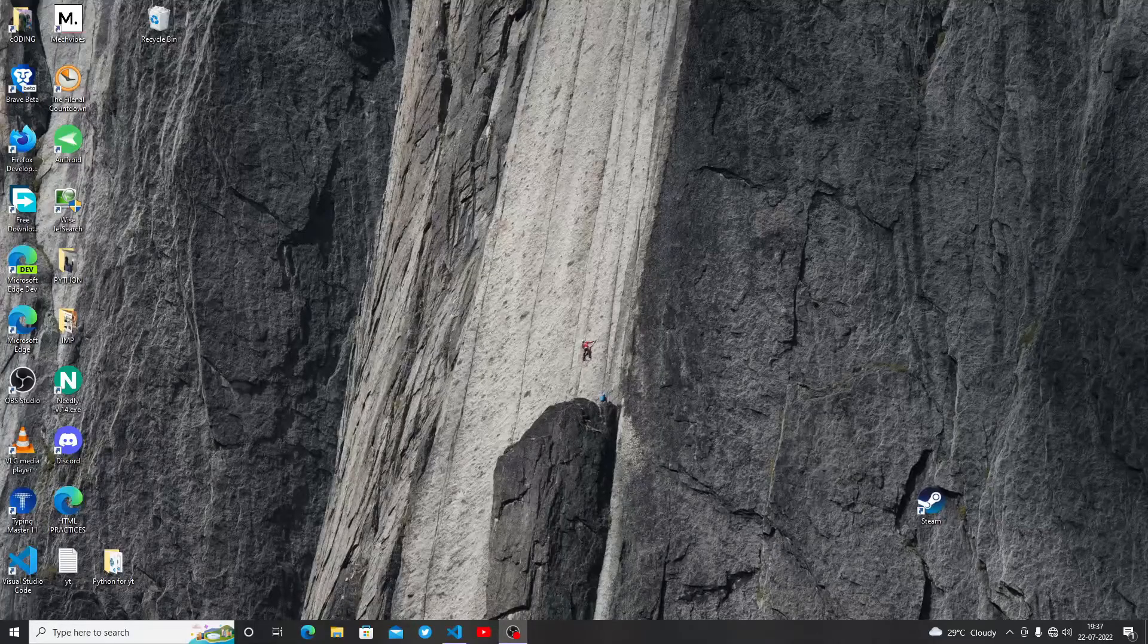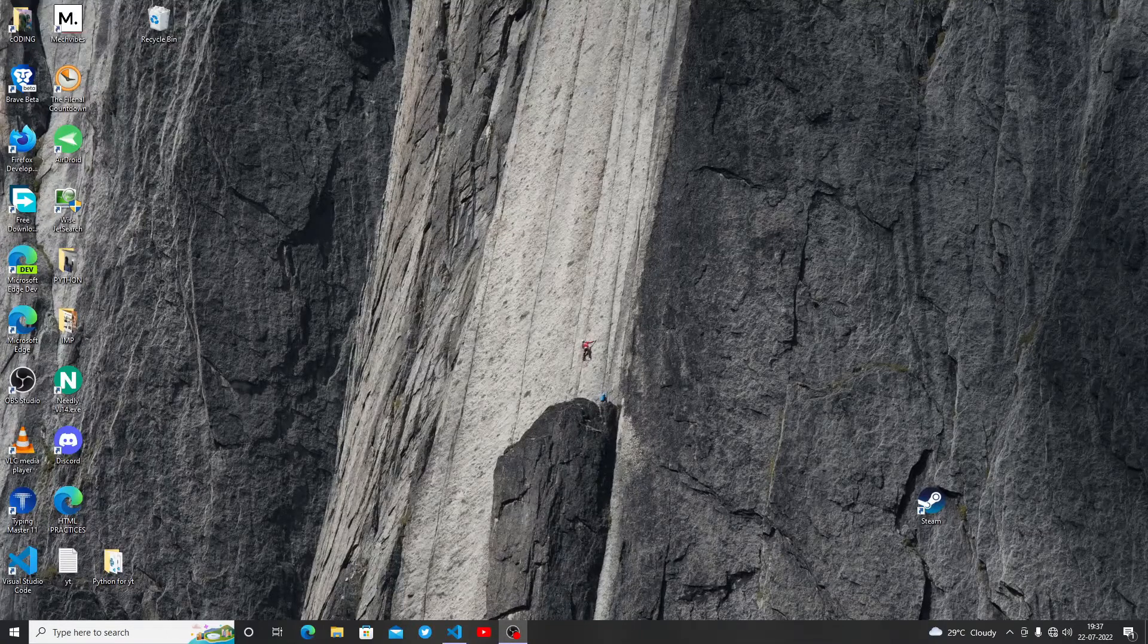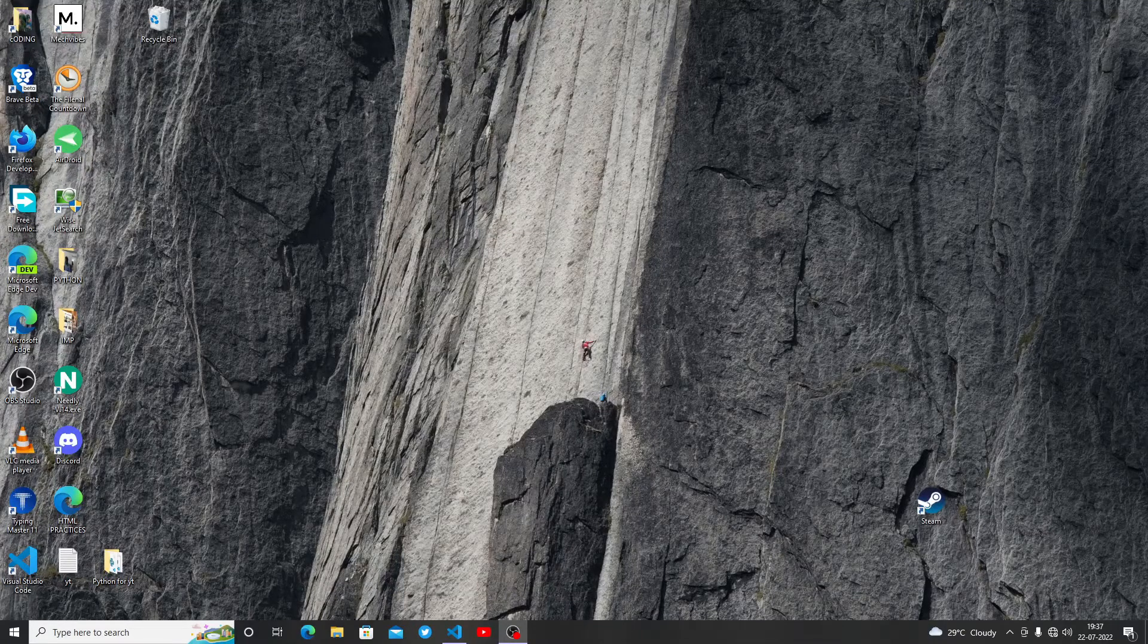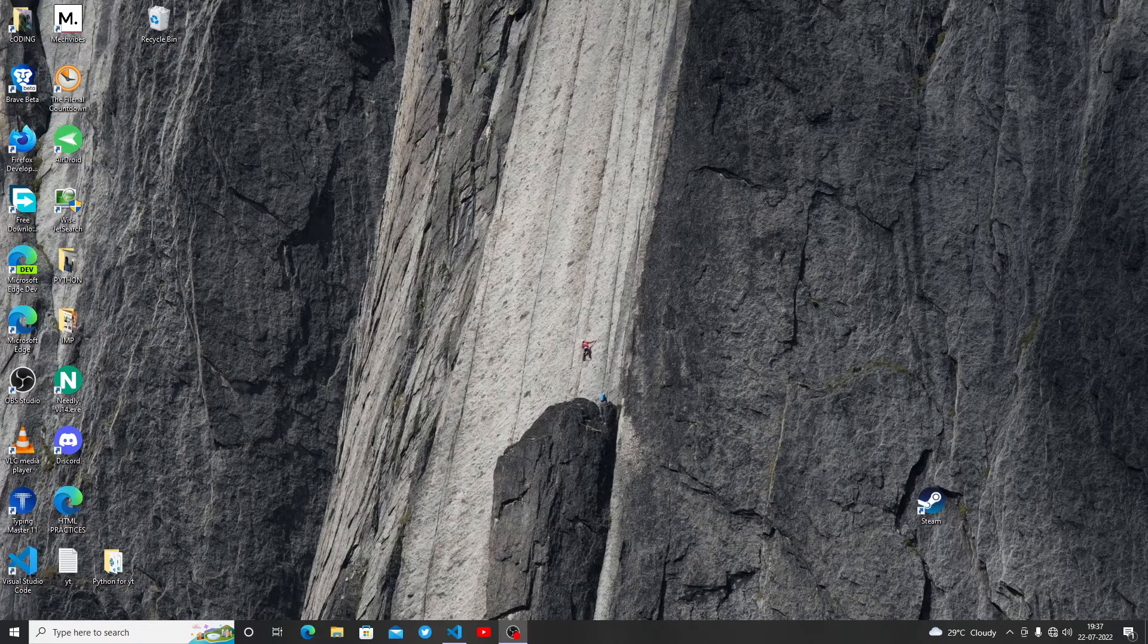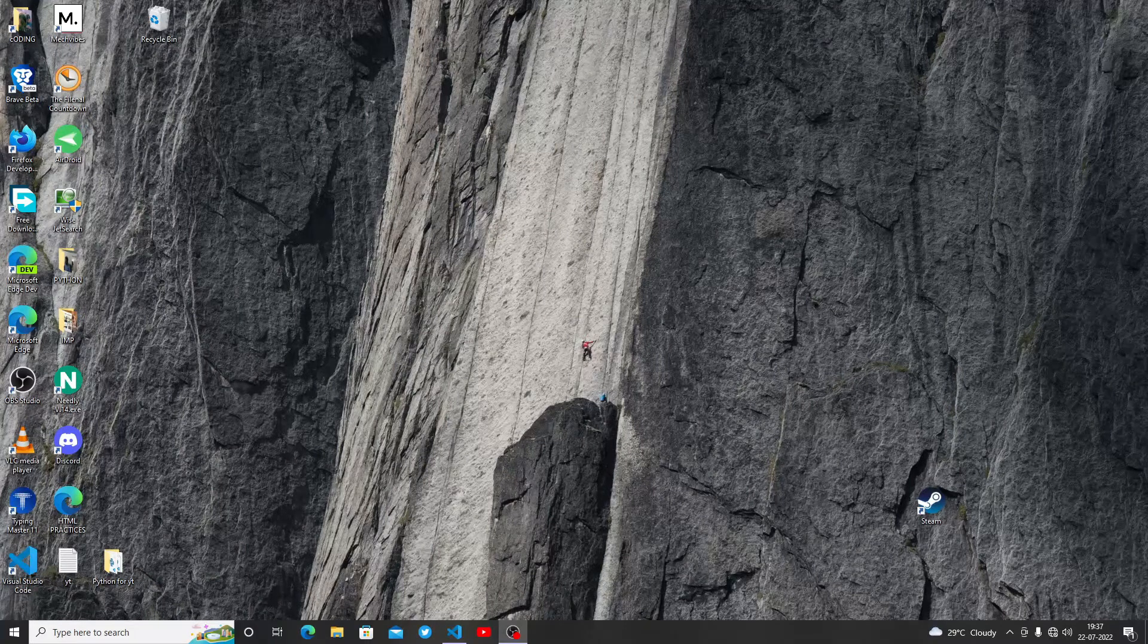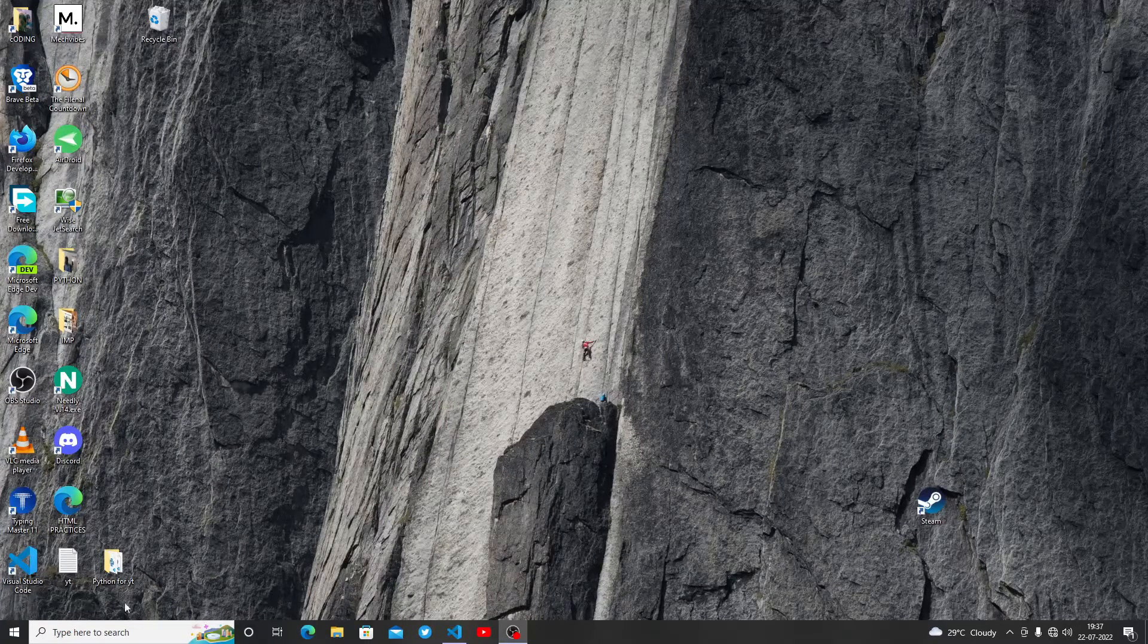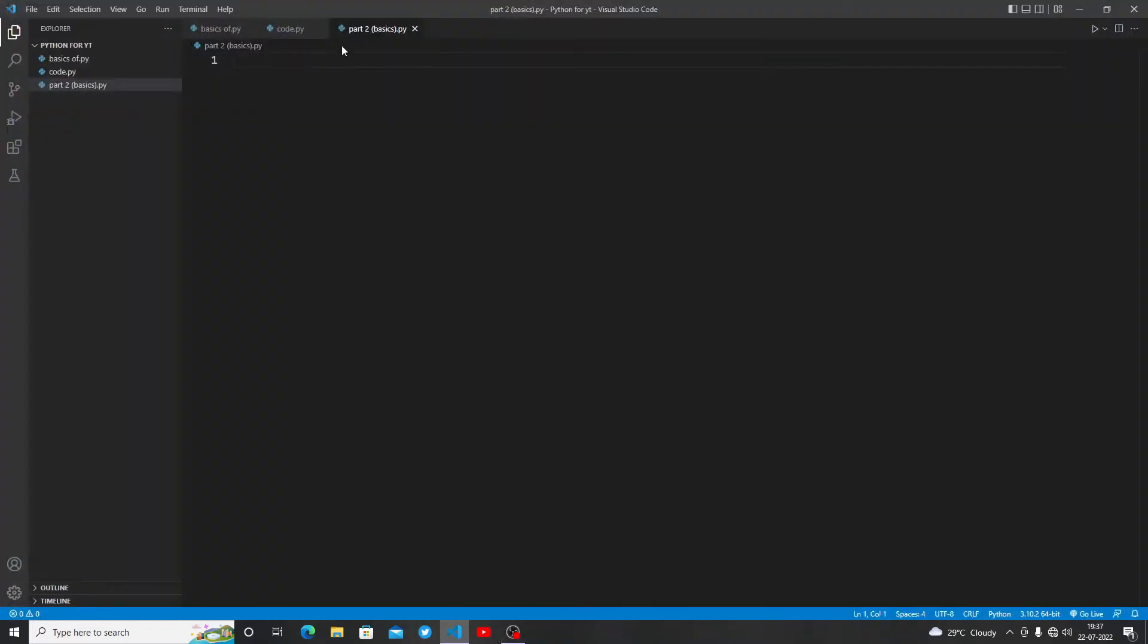Hello everyone, how are you all? Today we are going to learn Python basics part 2. Let's start. First I'll open VS Code. I have already made this file named part2basics.py.